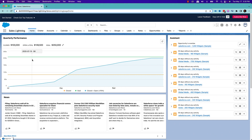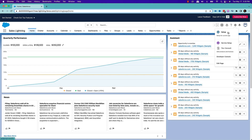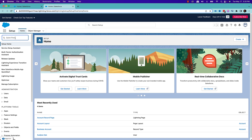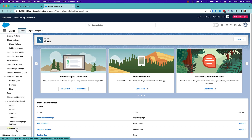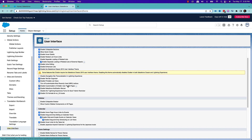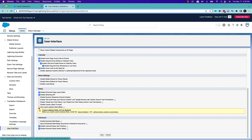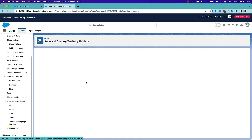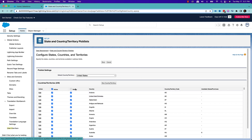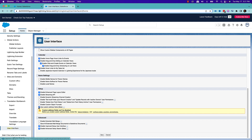In the Salesforce pre-release org, to enable that custom address field, we need to go to our setup window, search for user interface, and go to the user interface option. Here, you will find an option called use custom address field — by default it will be disabled, so you need to enable that and click save. It will tell you to review the feature limitations and configure states, countries, and territories before enabling. Once that's configured, go back to user interface and enable use custom address field. As you can see, it's in beta stage. Click save.